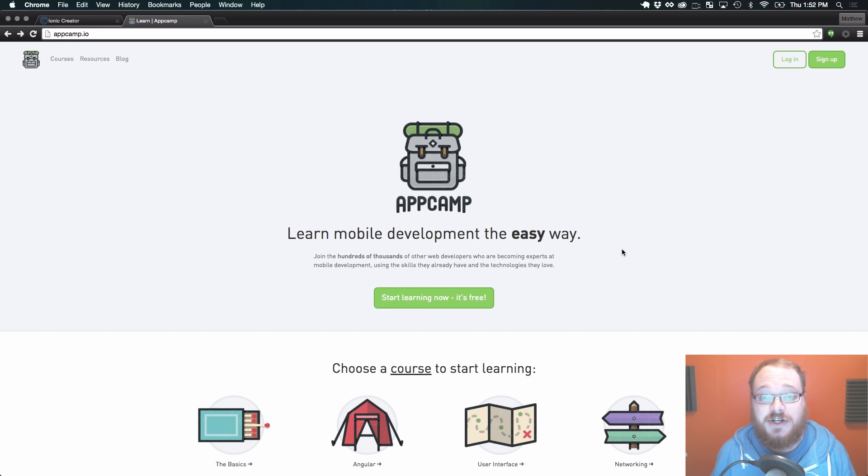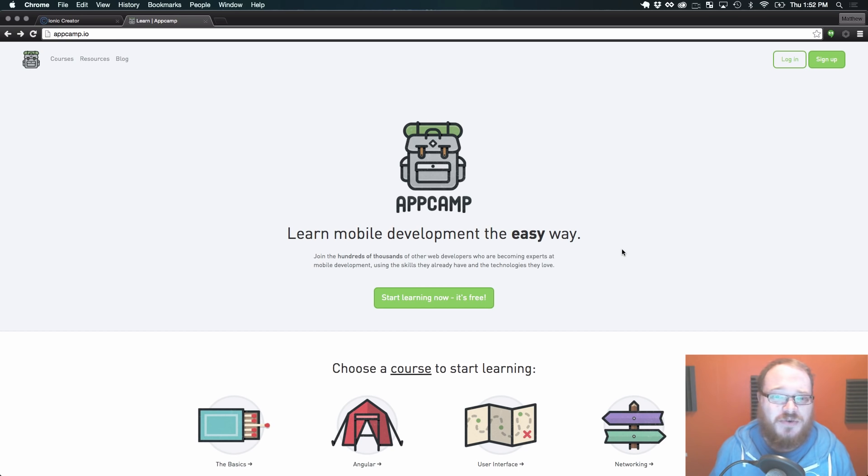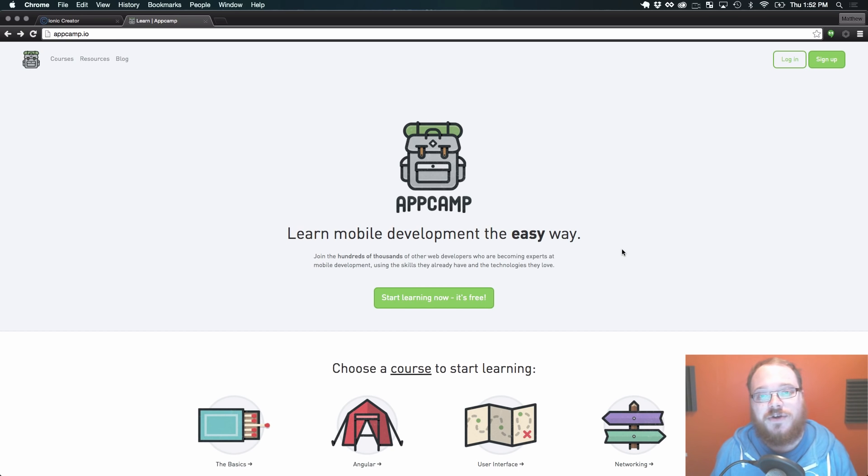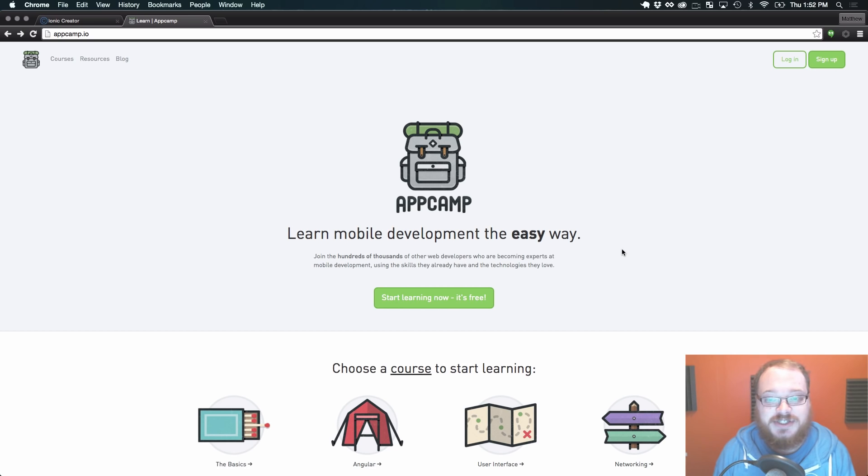Creator generates all the templates, blank controllers and stuff for you, but maybe you haven't used Ionic before or you want to know how to dig in deeper and you're just getting started out.